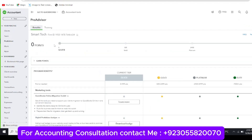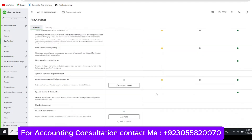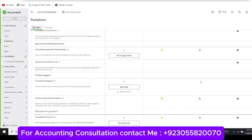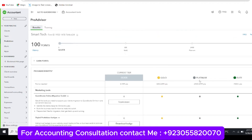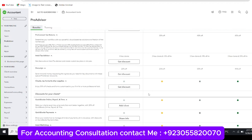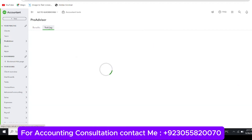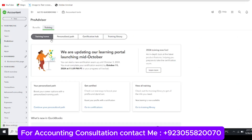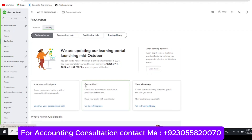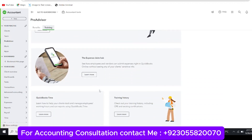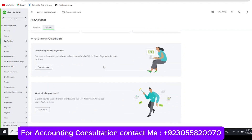In the Benefits tab you can see your points scored from different activities — for example, 100 points from certifications. You can explore different discount items, such as 35% discounts based on tiers like Silver, Gold, Platinum, and Elite, along with different policies. Now go to the Training tab, which has four tabs. The first is Training Home, an overview of all study materials showing your personalized path and getting started information.